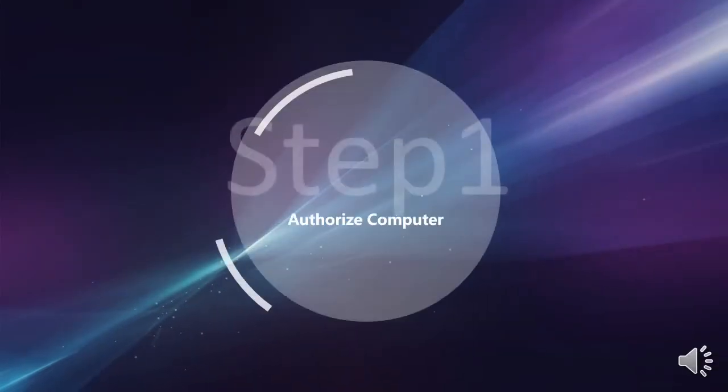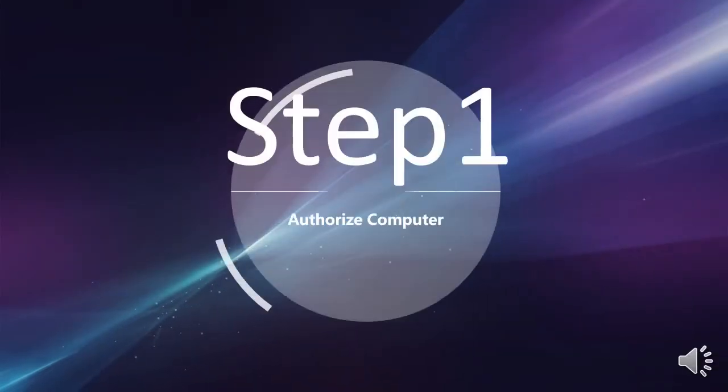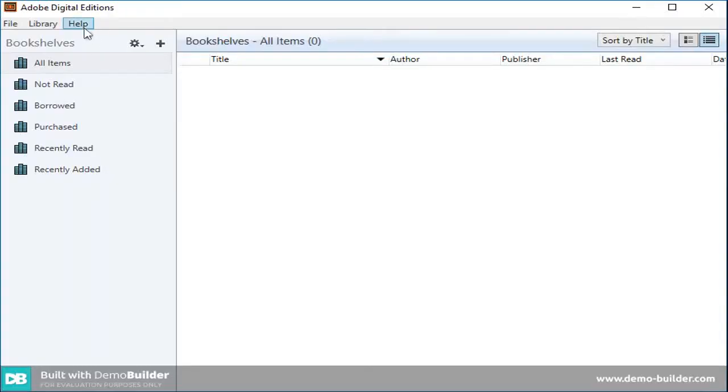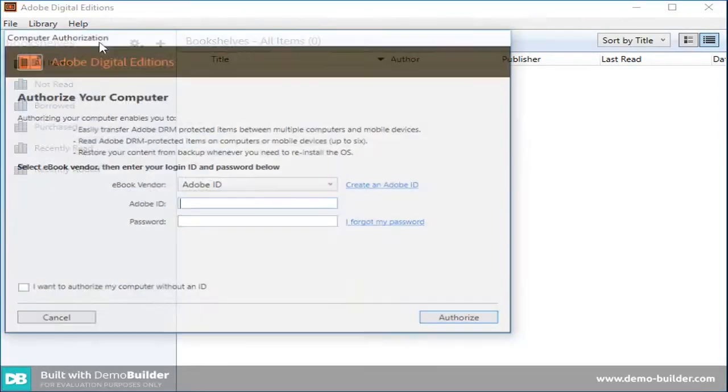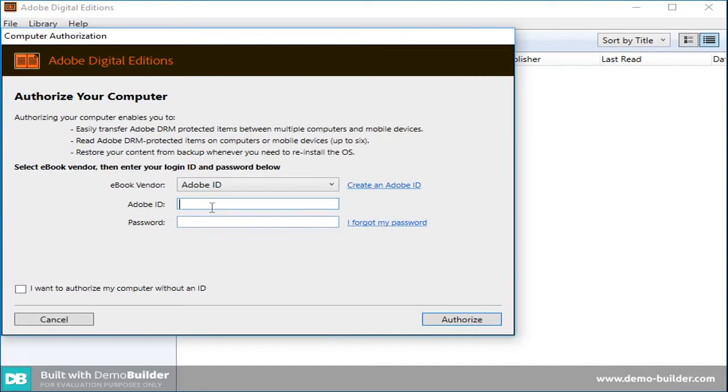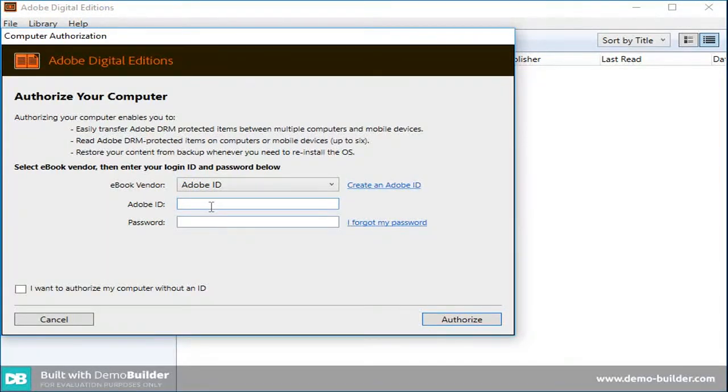Step 1: Authorize your computer. Please launch your Adobe Digital Editions and click Help button. In the pop-out window, please enter your Adobe ID.